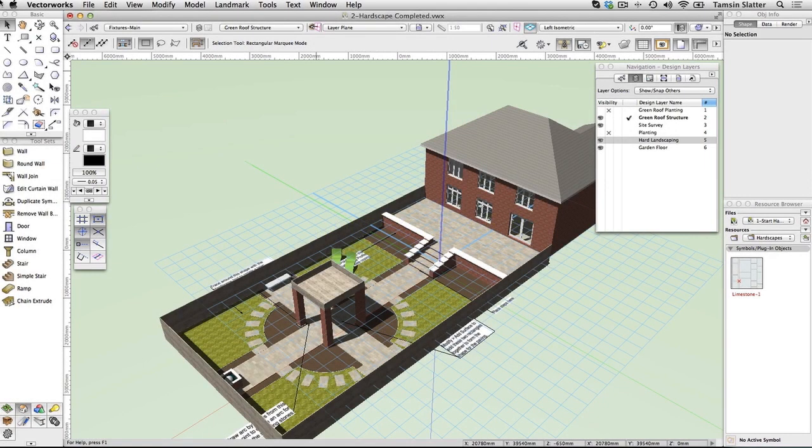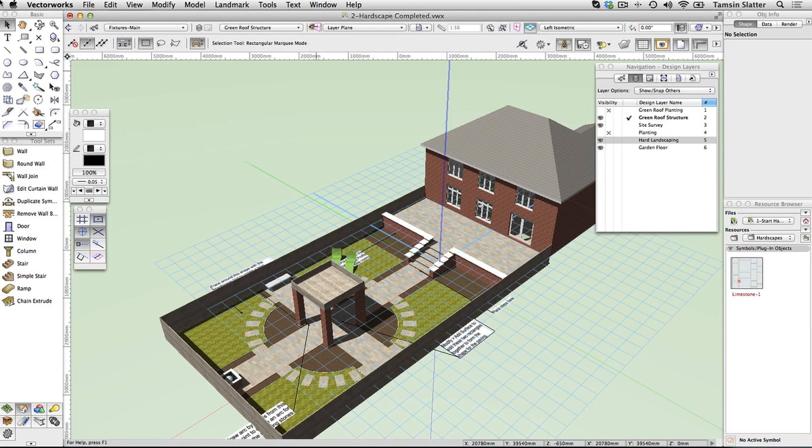Hard Landscaping. The aim of this set of movies is to introduce you to the hardscape and step tools but also show you how to use the push-pull functionality within the 2D drawing tools to be able to model something unique.